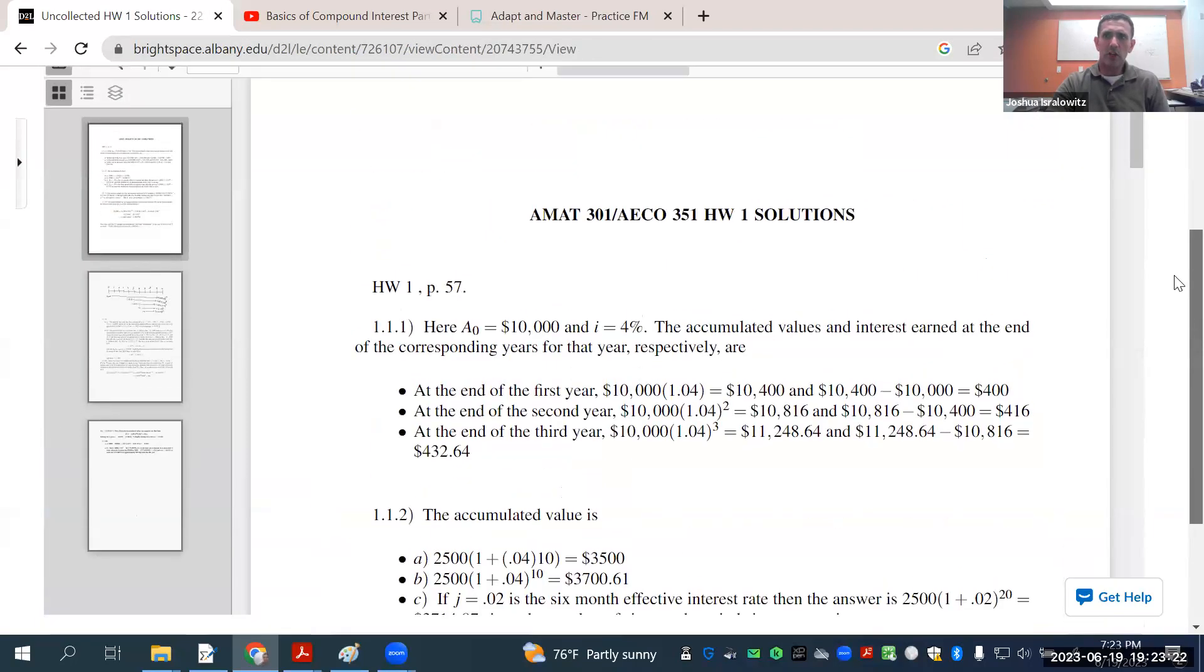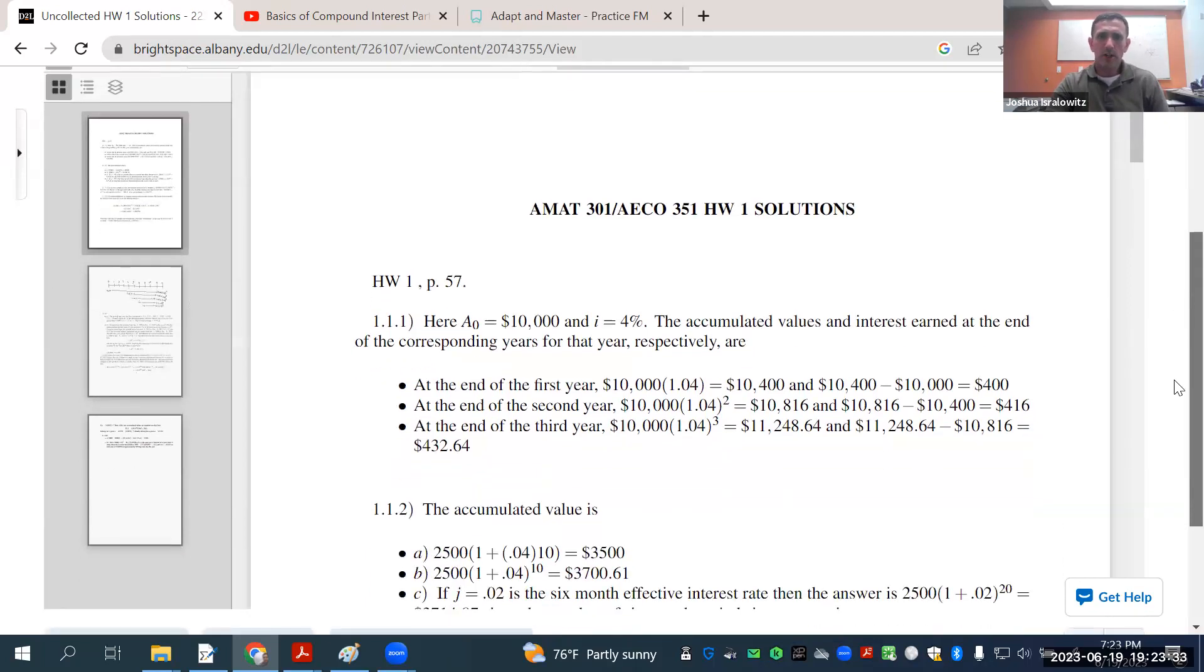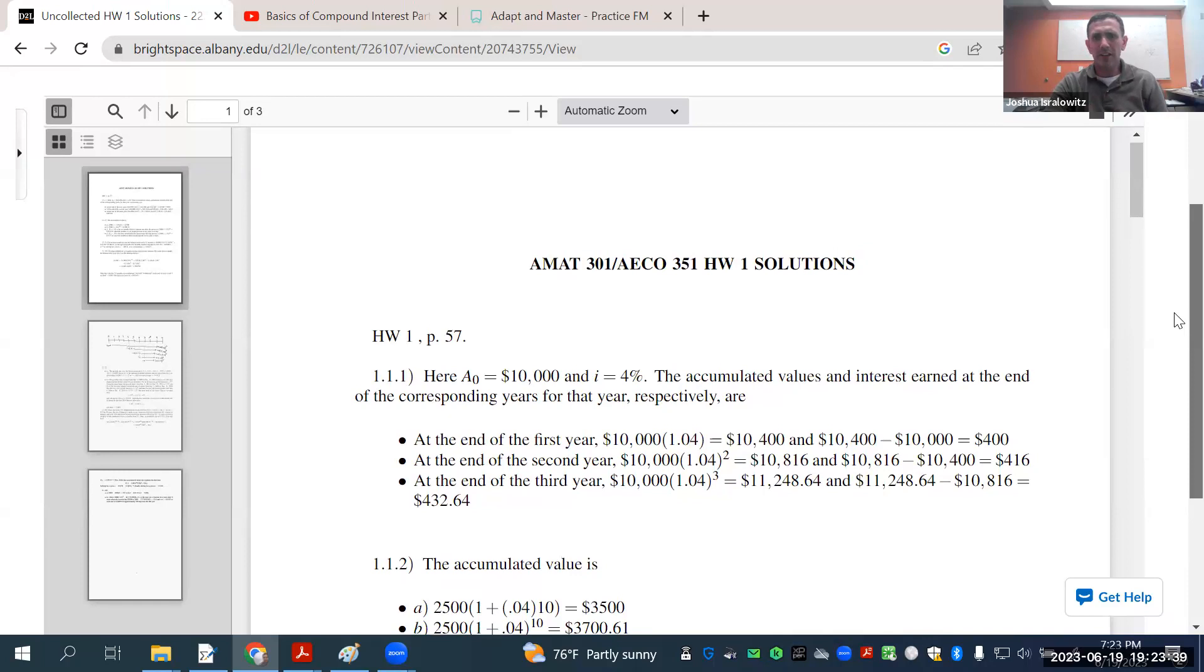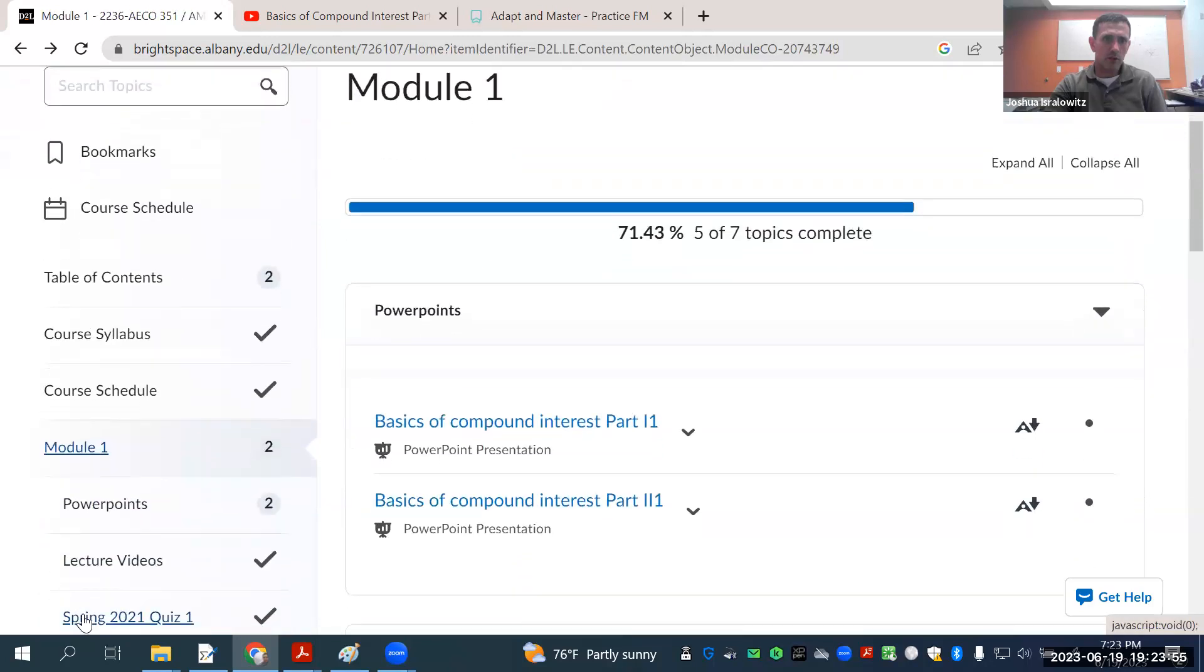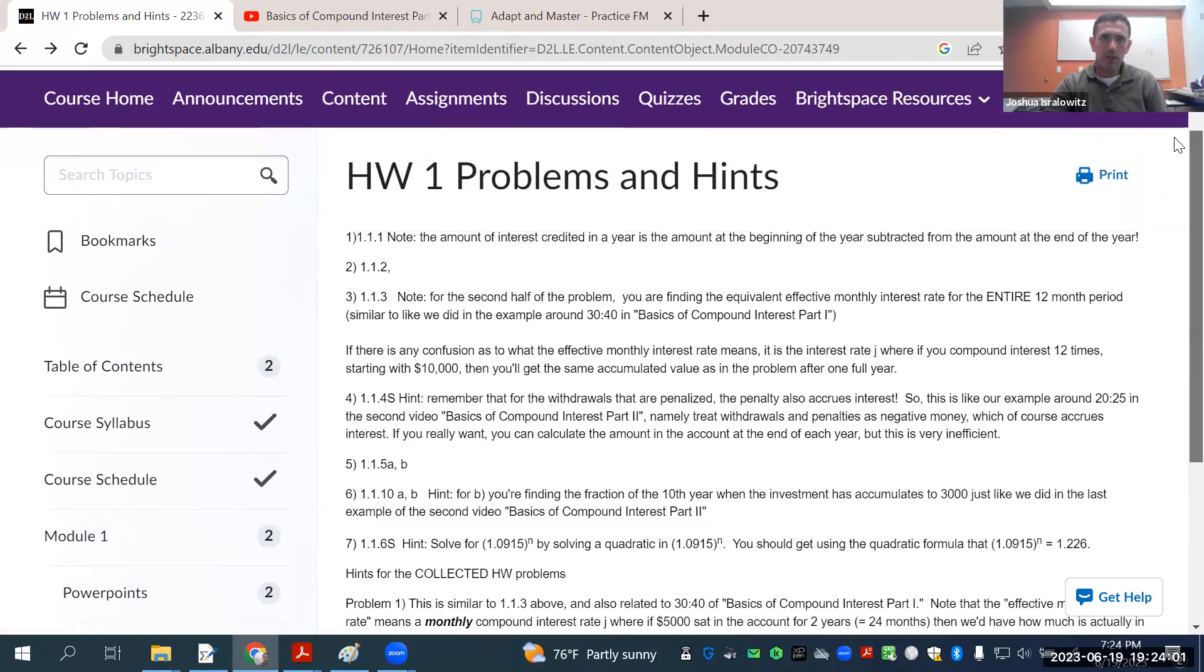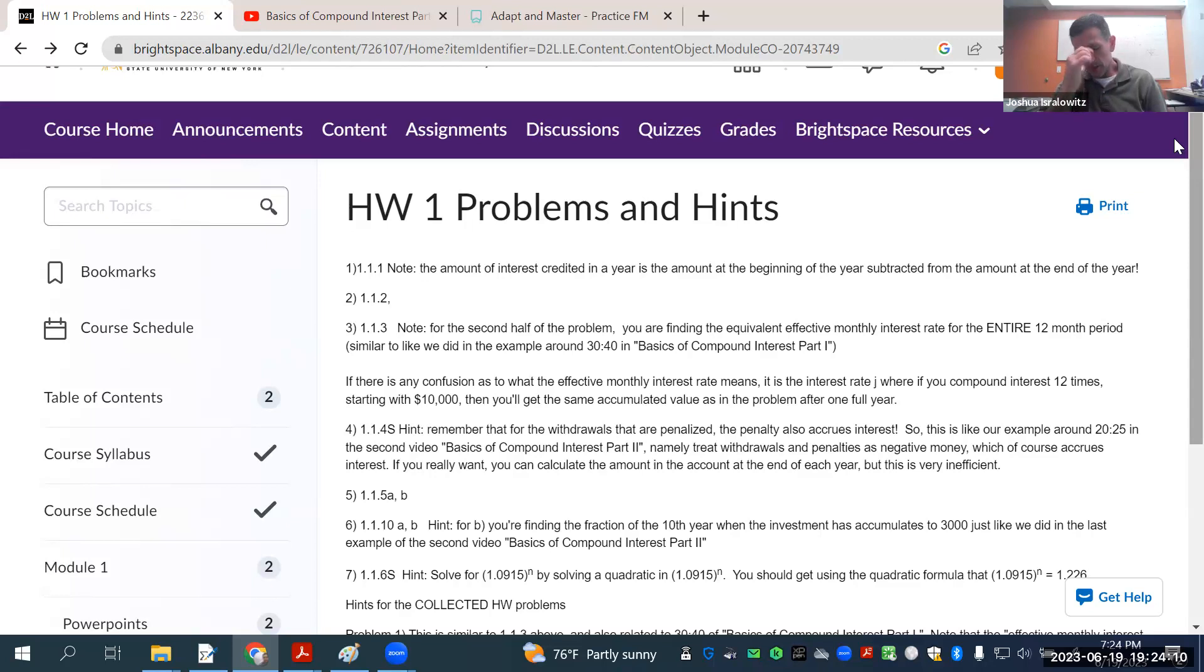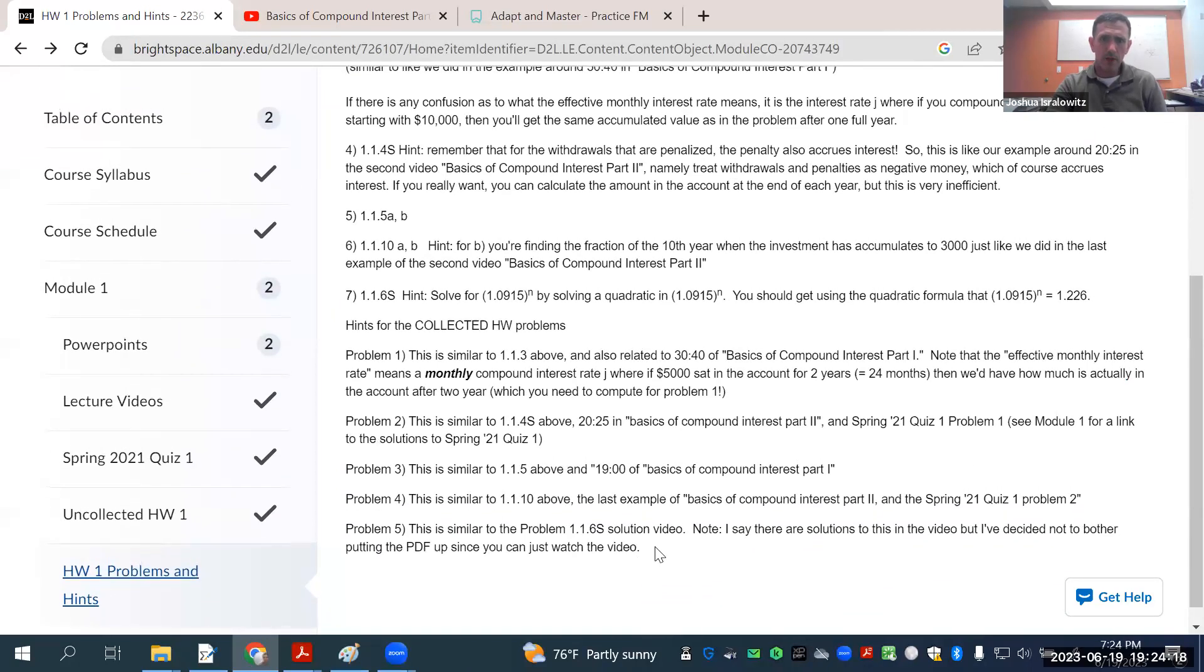This is a PDF of the uncollected homework. This is the problems. And here are solutions to this uncollected homework. So, I should say the collected homework will be much more similar to exam FM problems than the uncollected homework. But the uncollected homework is still good review. Good practice. The uncollected homework is sometimes going to be sometimes a little easier than the collected homework. Sometimes it's going to be more convoluted because it's taken directly from the textbook.